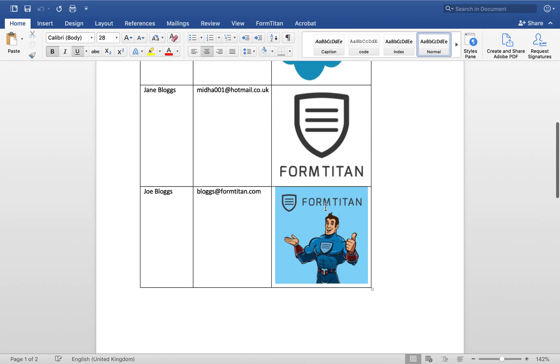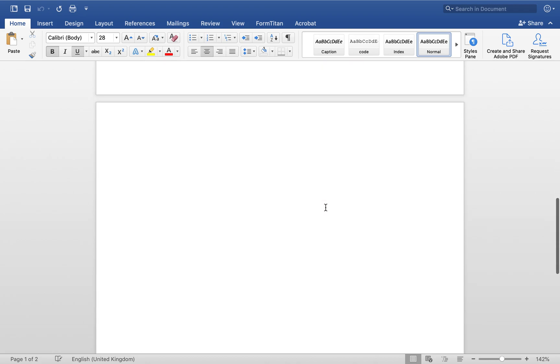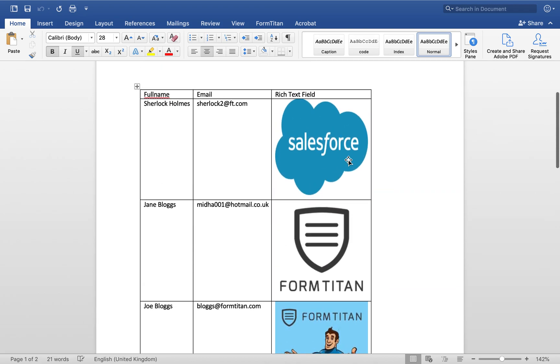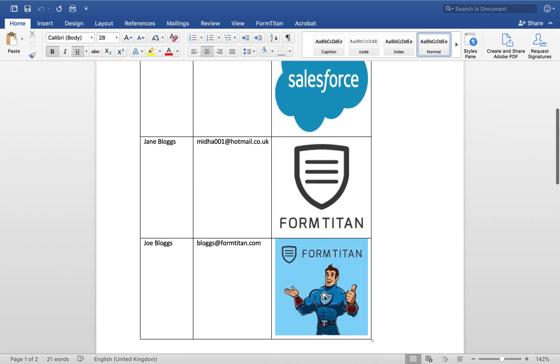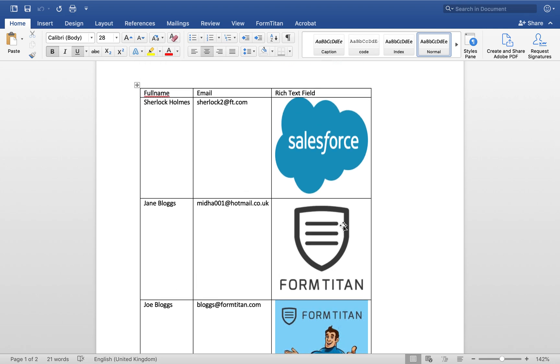So right now we're only bringing back the three that are related to that account. So you can see there are the rich text fields, and it's a really handy functionality if you want to display some sort of images in the table.